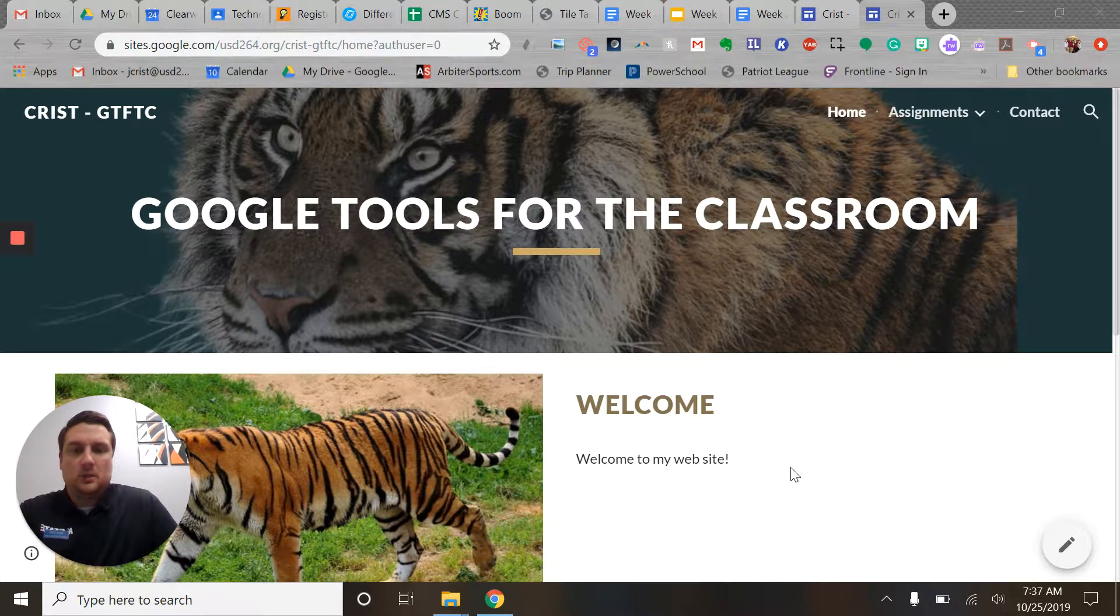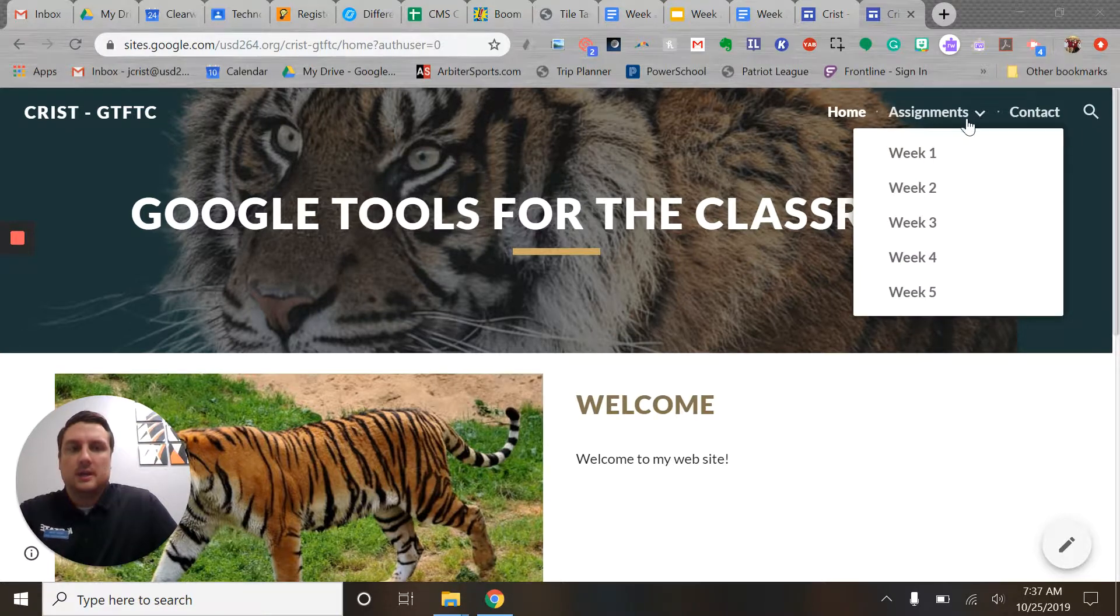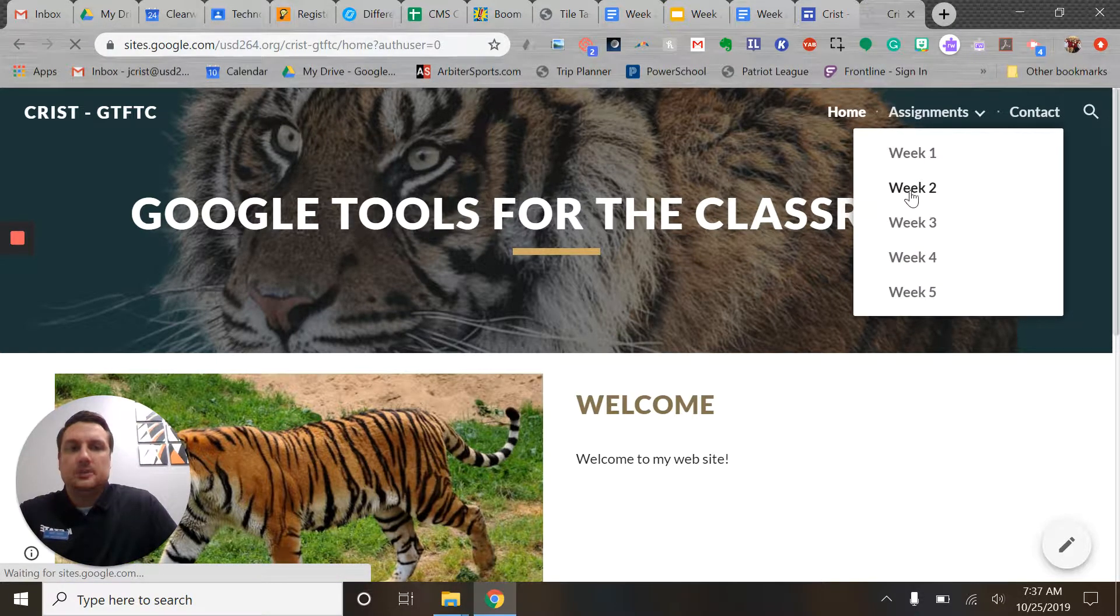So I'm still on my homepage here. We're not going to add anything to the homepage this week. We are going to go to your week two page.